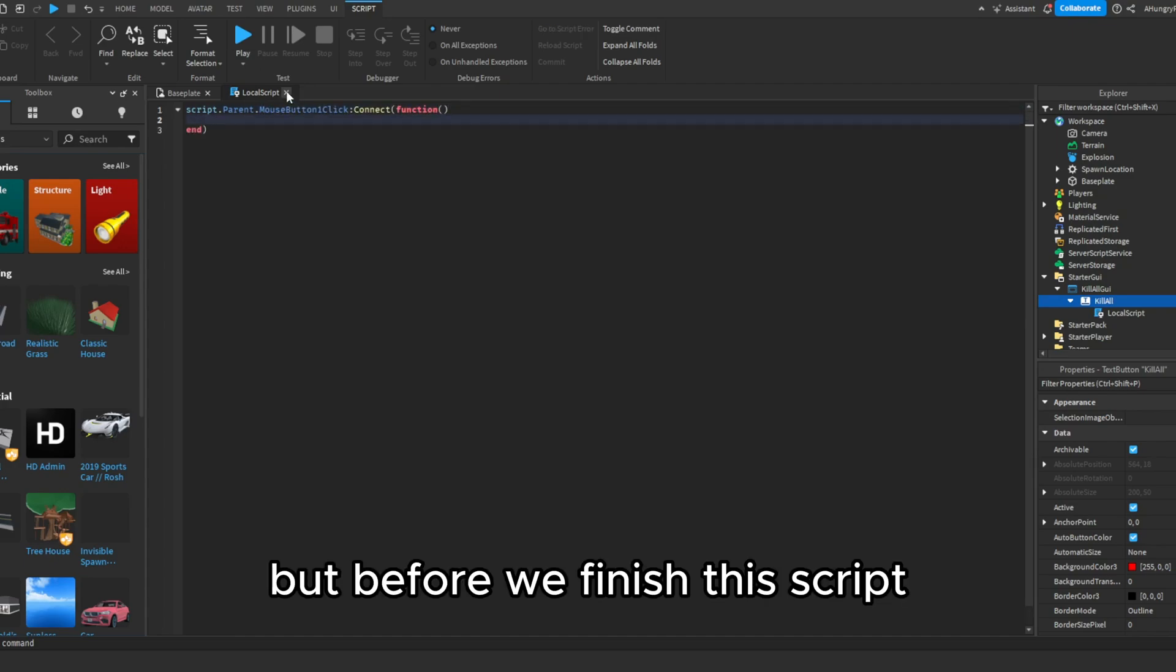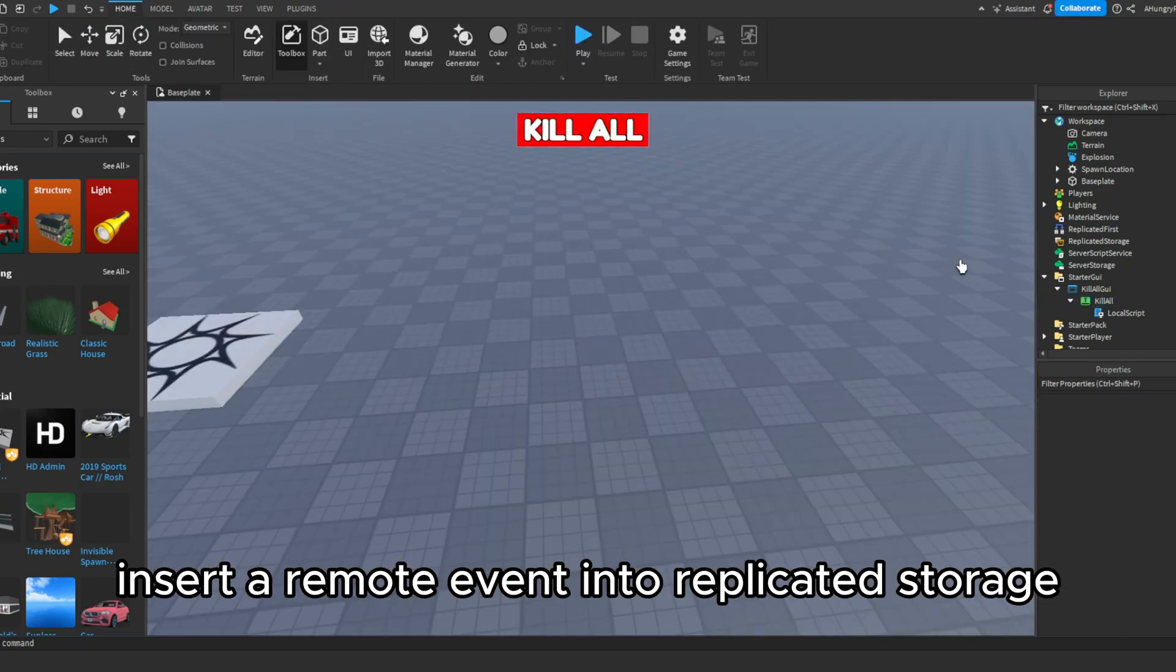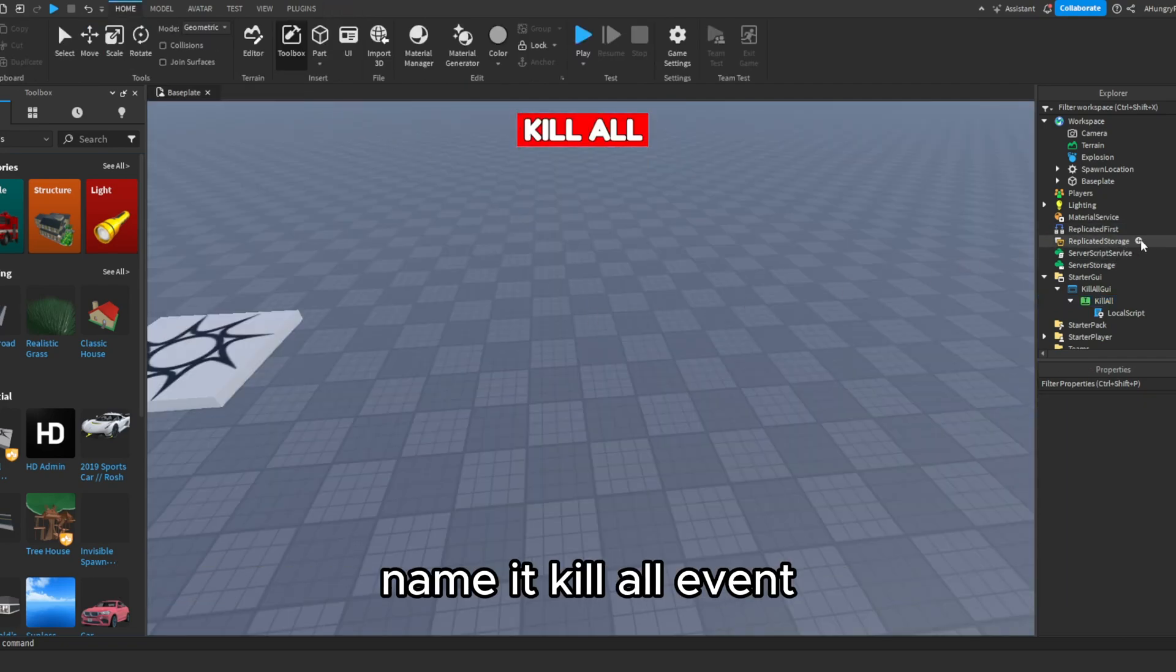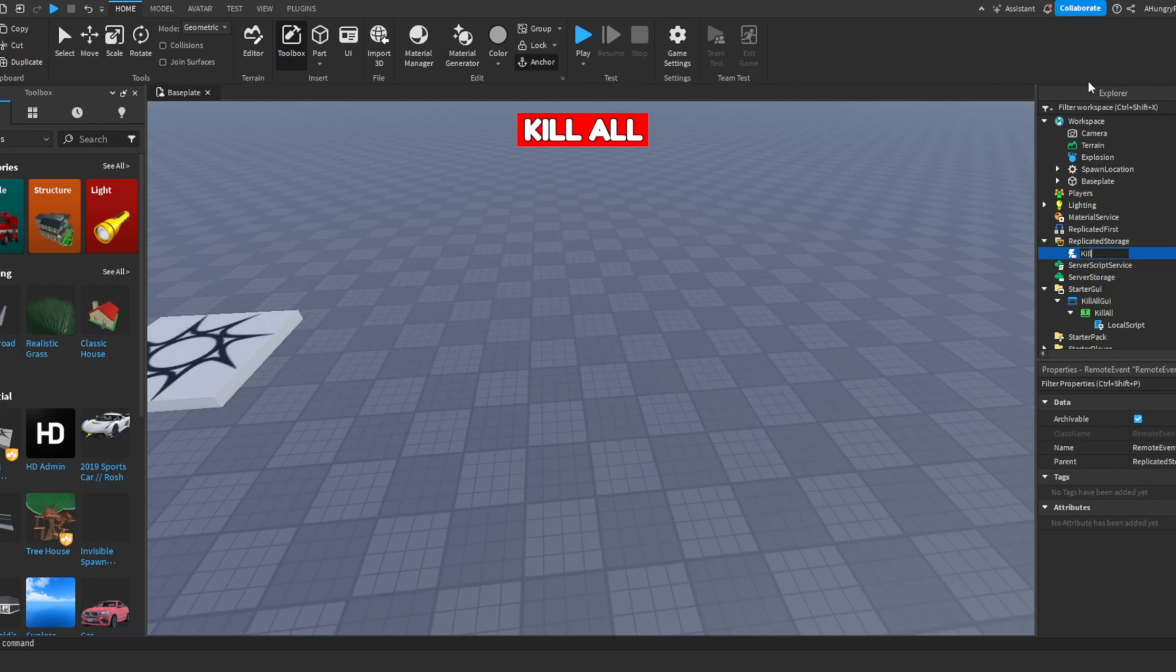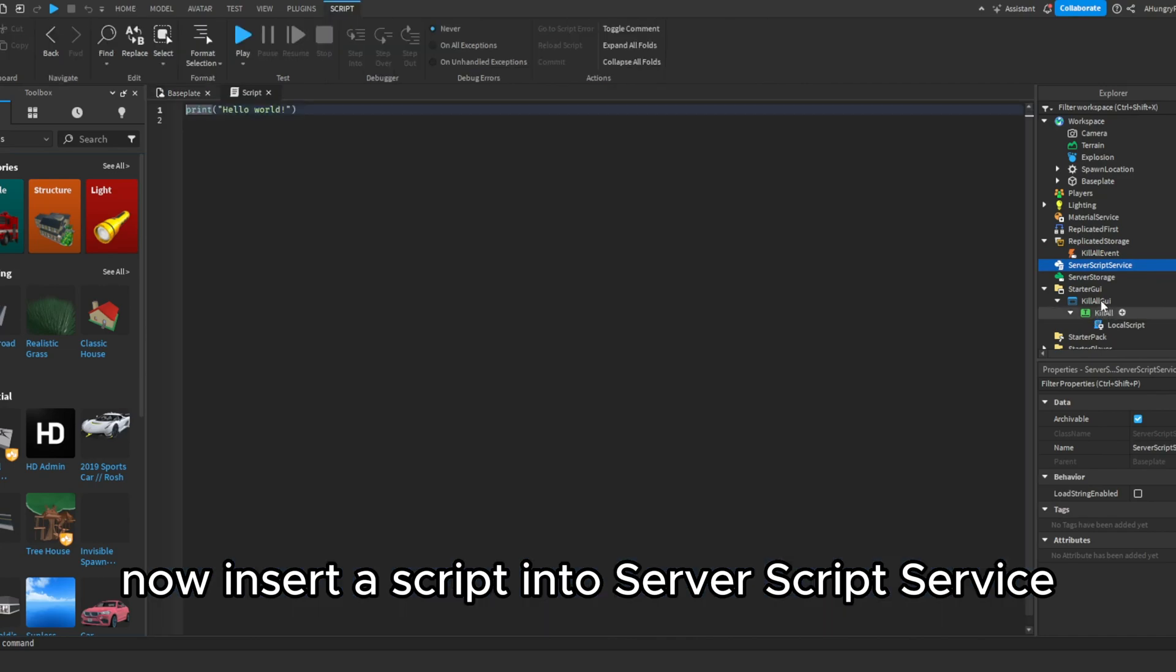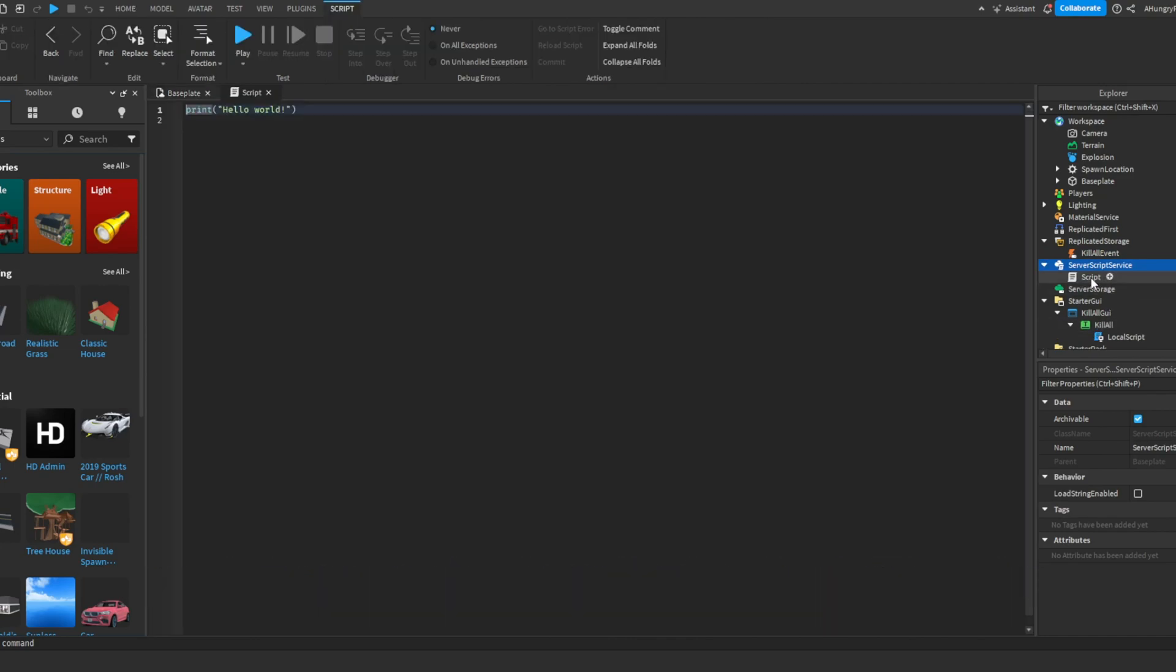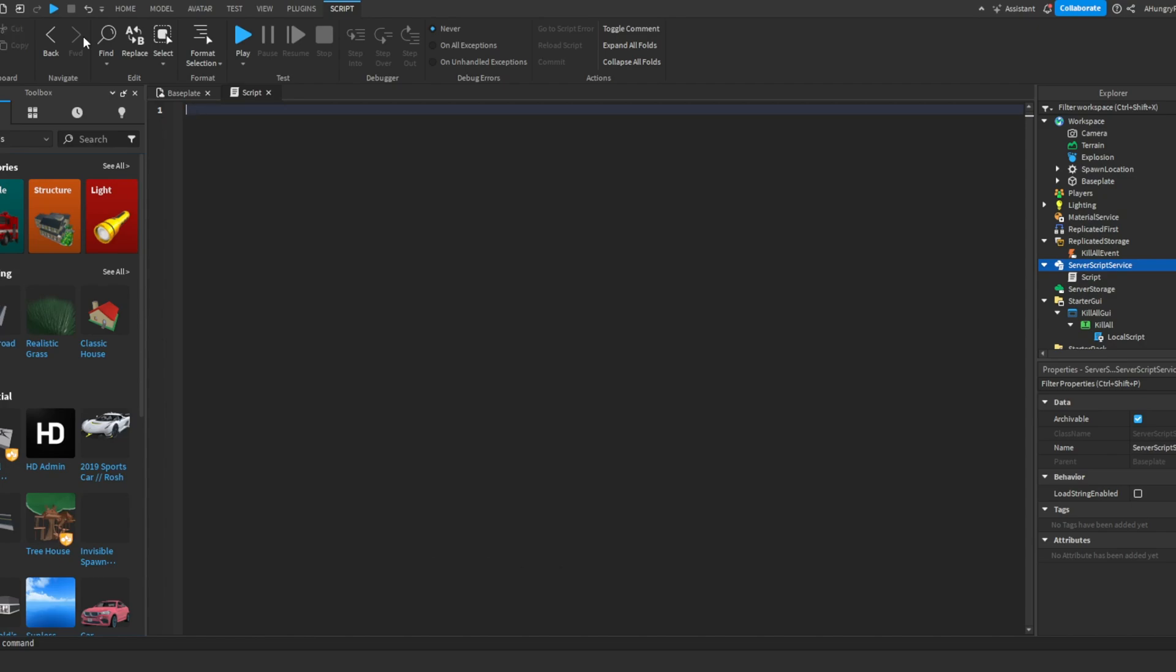Before we finish this script, insert a remote event into replicated storage. Name it kill all event. Now insert a script into server script service. This script will also be in the description with the other scripts.